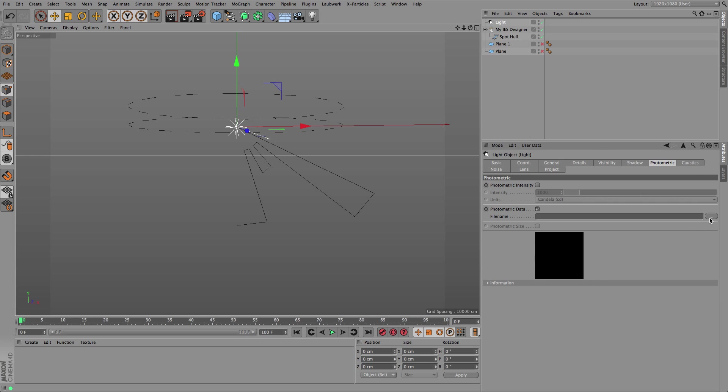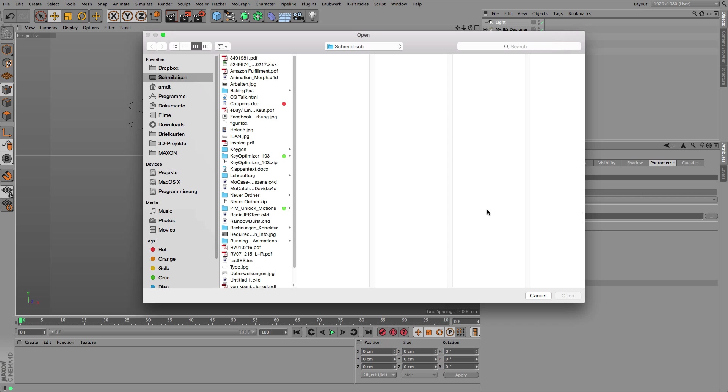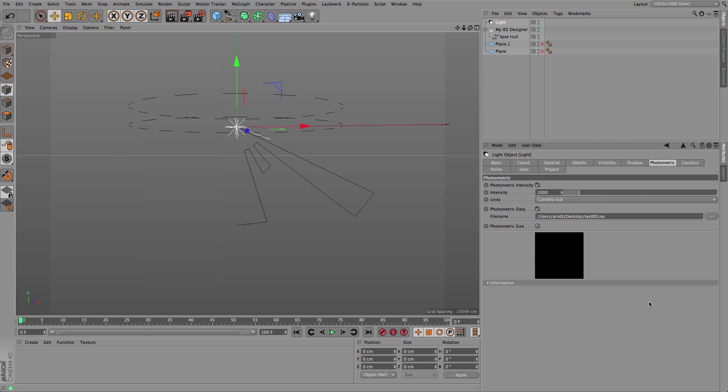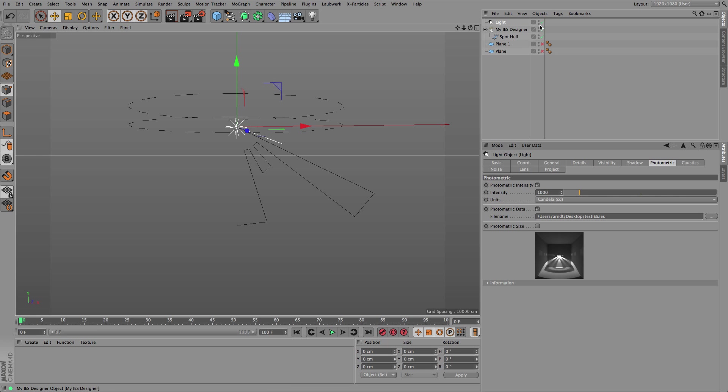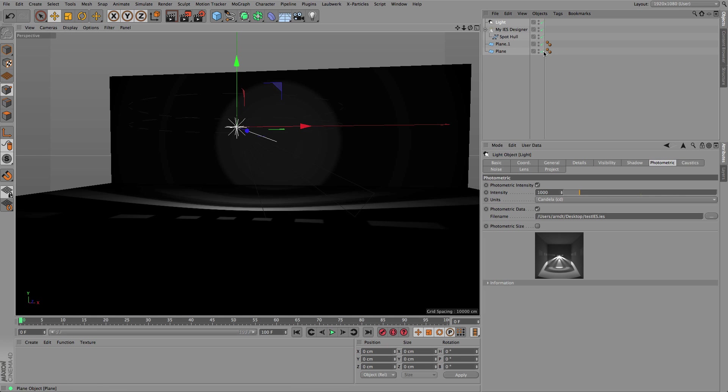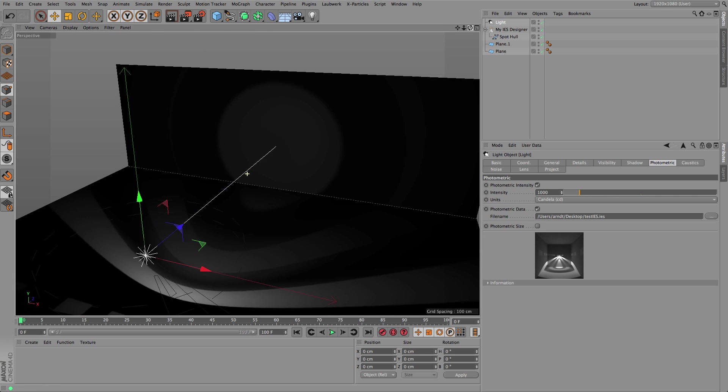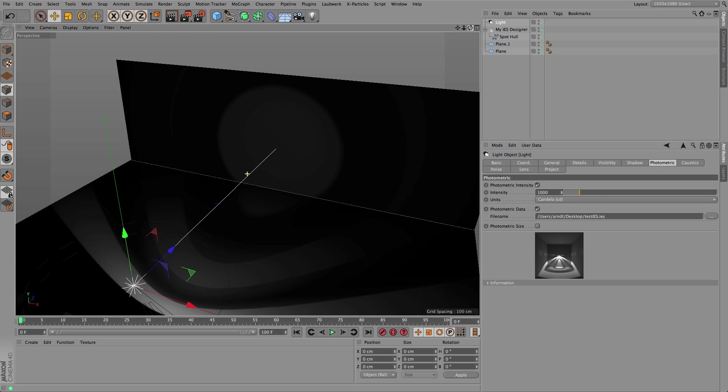Switch it over to be an IES file, and within the photometric tab you just load that created IES file and you can see that here is the resulting pattern already.